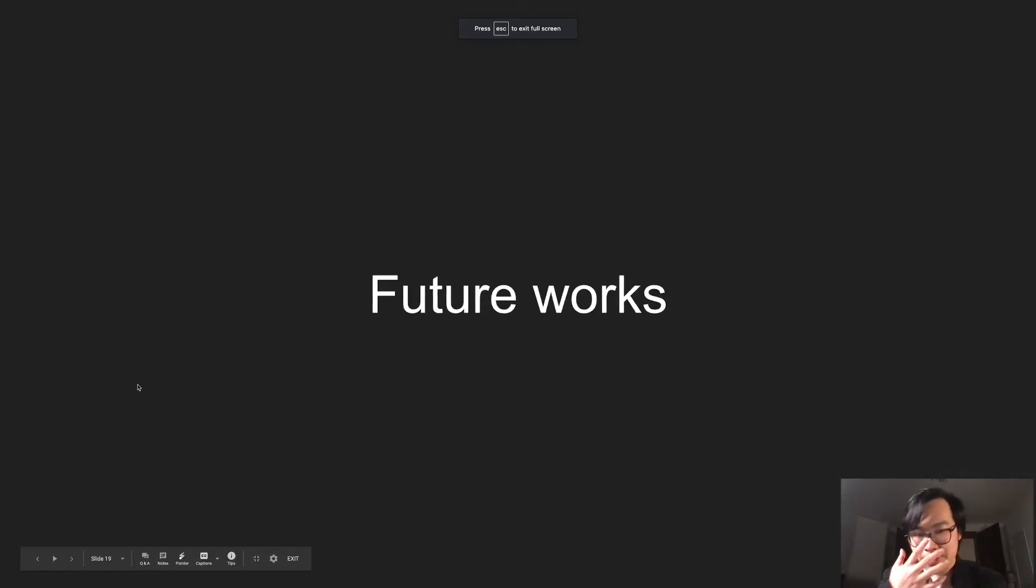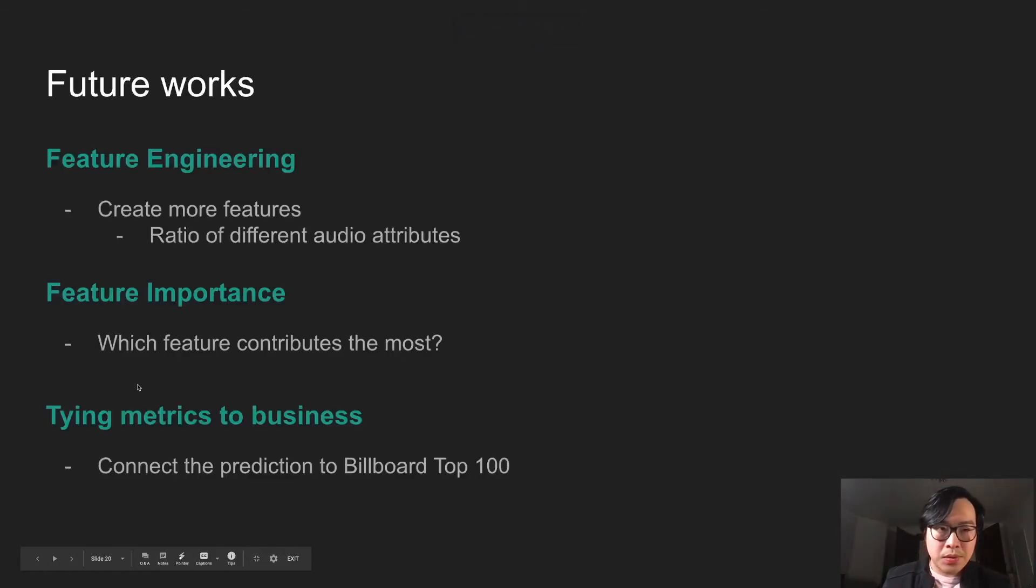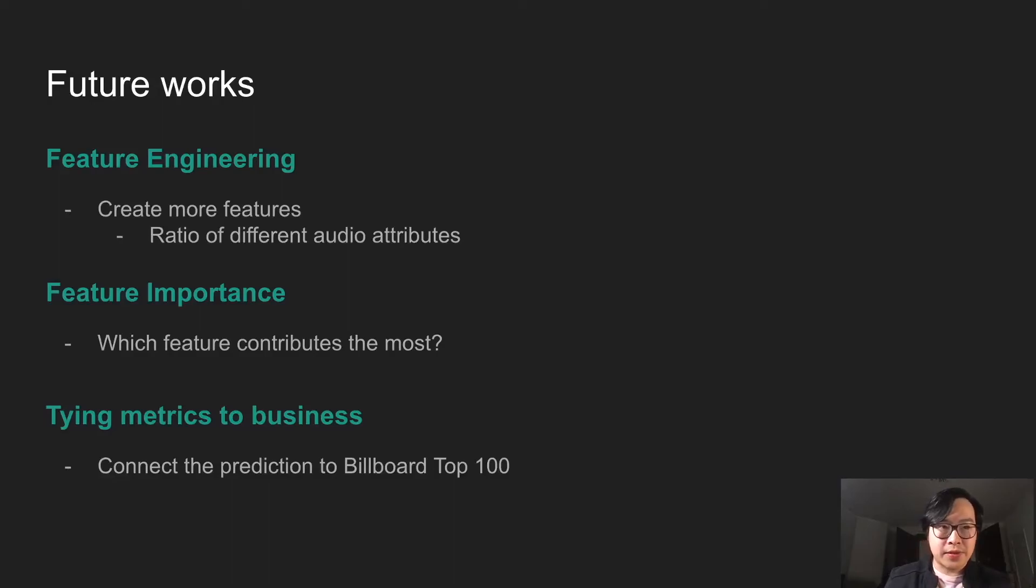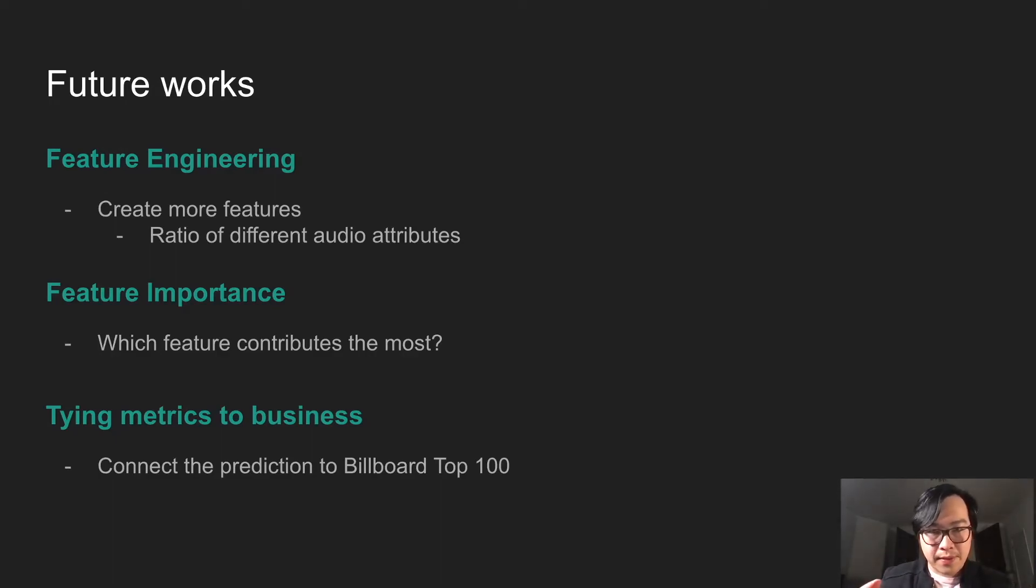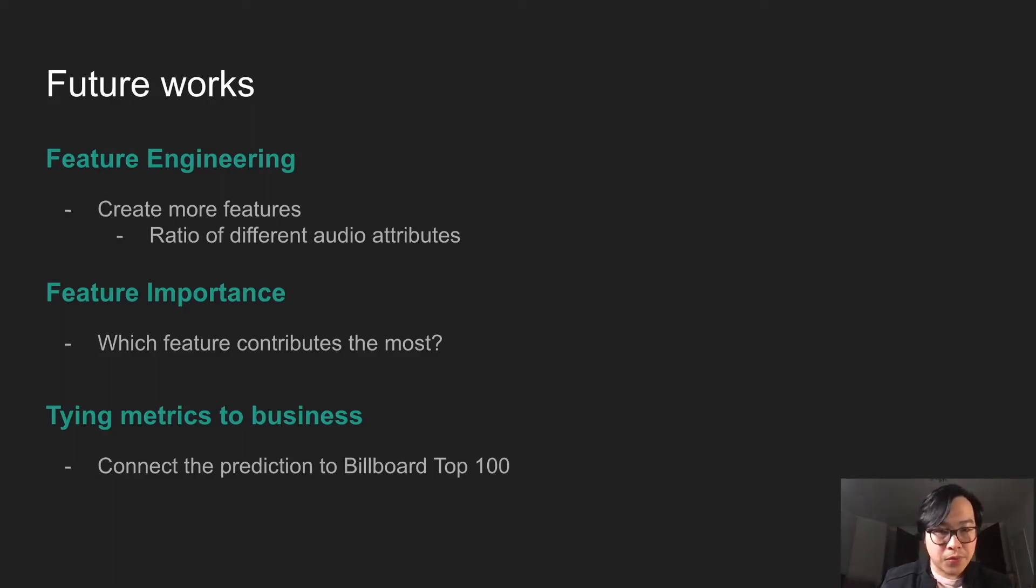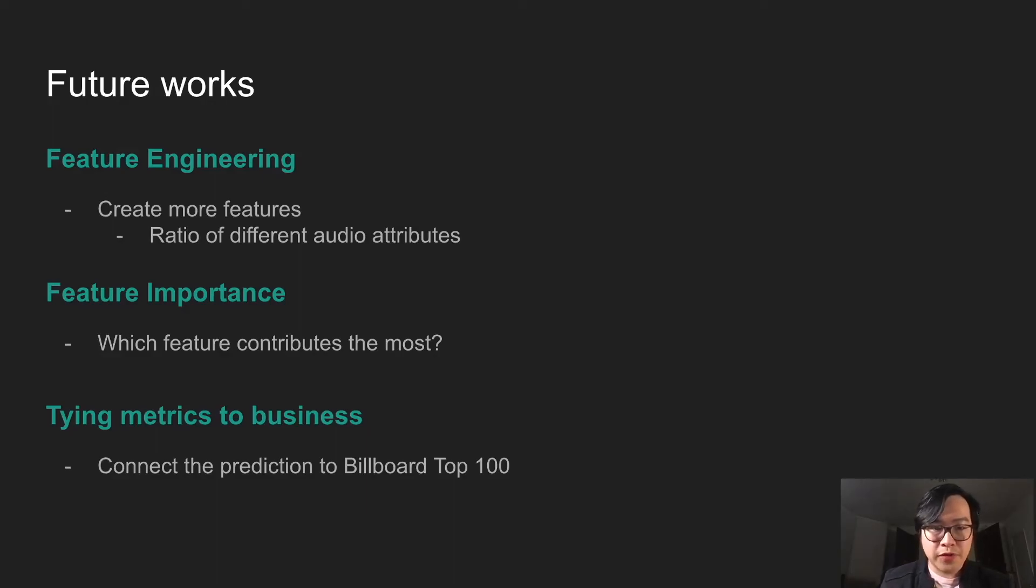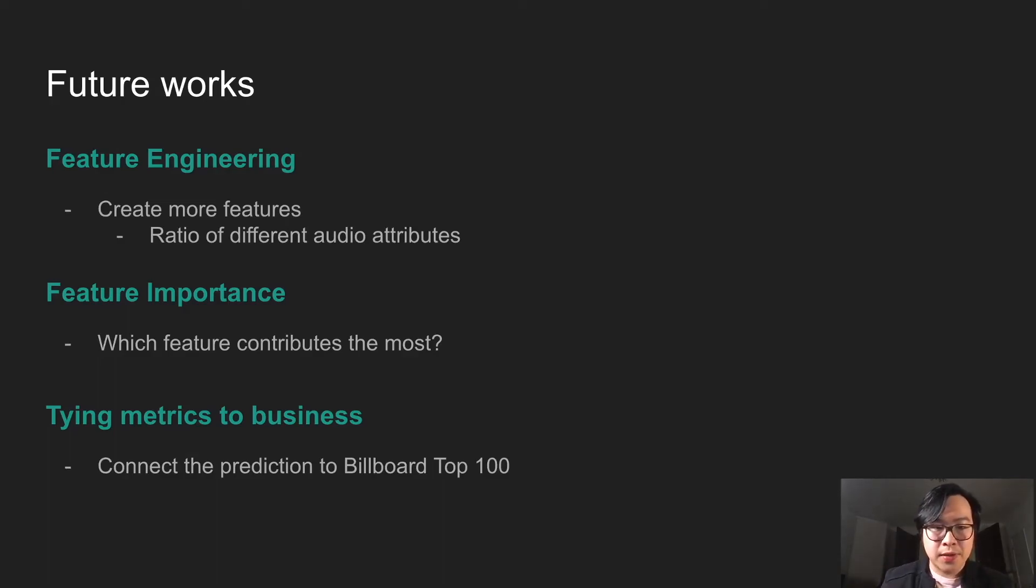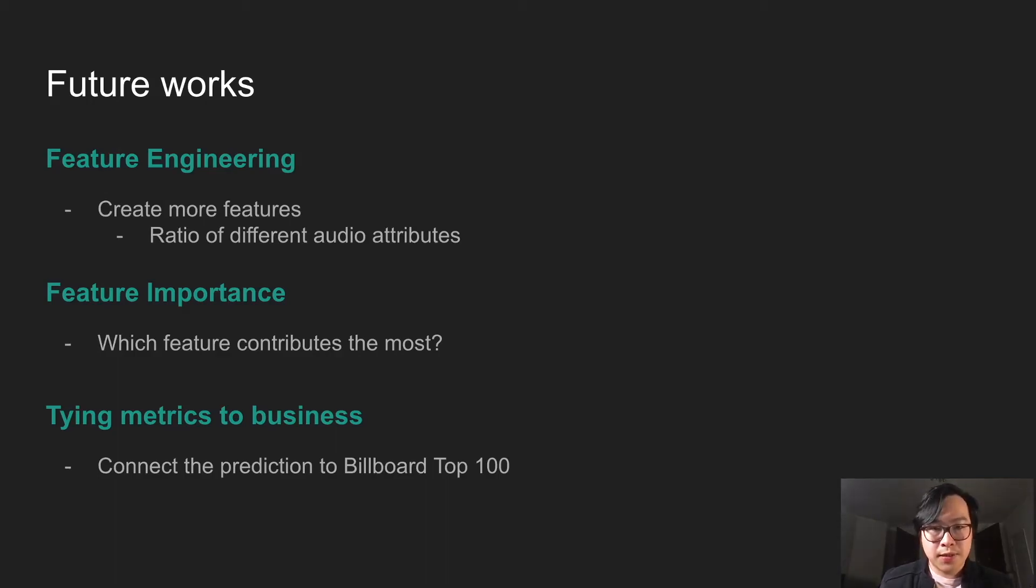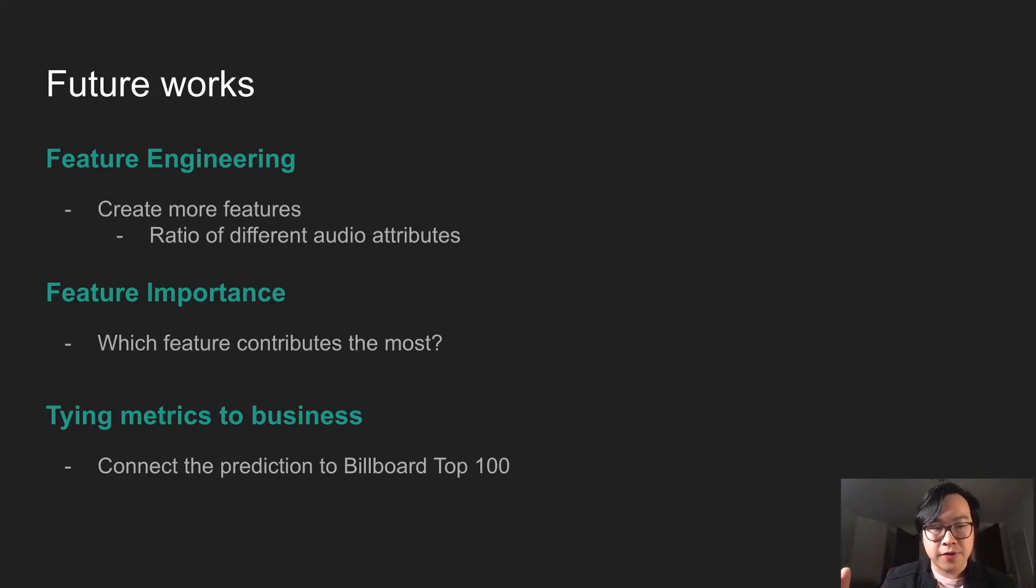So lastly, Future Work. What can we do to improve this? We can definitely do more feature engineering. What if we create ratios of different audio features? For instance, like danceability and tempo. That ratio could provide us better or worse predictions. Feature Importance: Which feature contributes the most to popularity? And lastly, how can we tie our metric to business? Can we find a correlation between popularity and billboard top 100 chart? So then we can have some benchmark of how well our model is behaving.